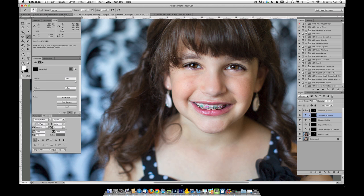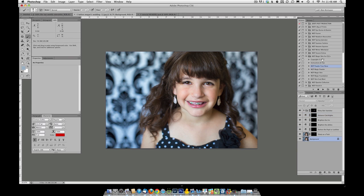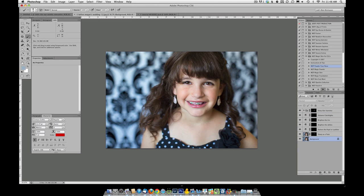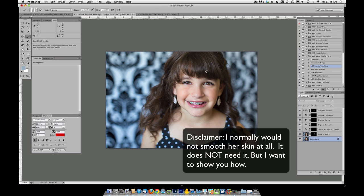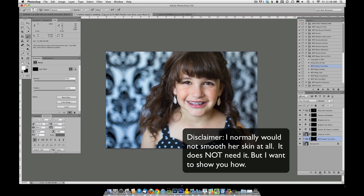Next thing I'm going to do in this image is I'm going to go ahead and smooth her skin. We're going to come into Magic Skin and run Powder Your Nose. I click play. I like using Powder Your Nose on teens and children because I can paint just where they need it. So we're going to come in here.